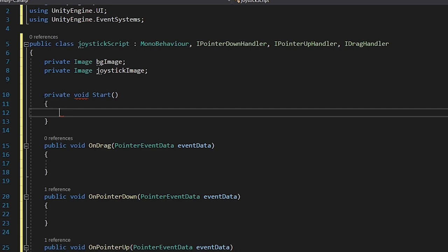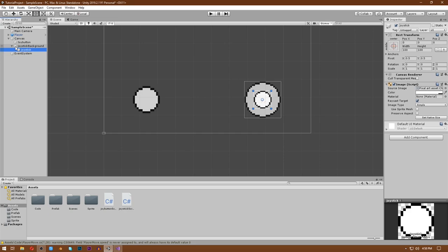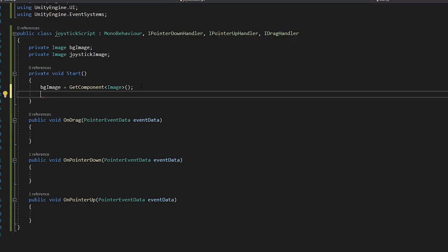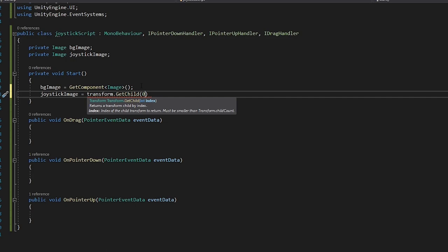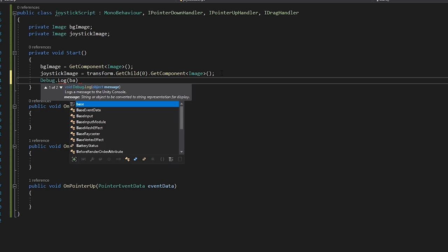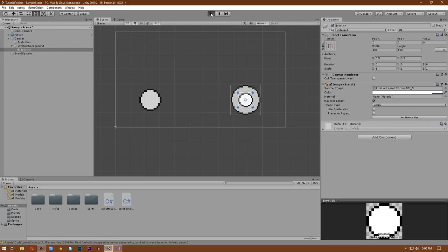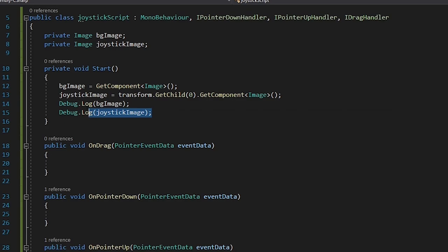We need references to our joystick background and joystick image, so write private Image bgImage and private Image joystickImage. In the Start function write bgImage = GetComponent<Image>() to get the background image component. To get the child joystick image write joystickImage = transform.GetChild(0).GetComponent<Image>() since there is only one child. Debug.Log both to verify - hitting play prints both names correctly.